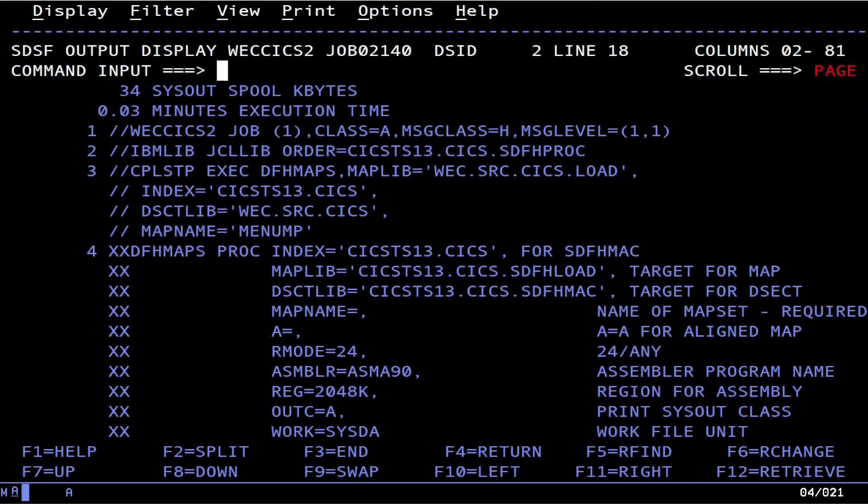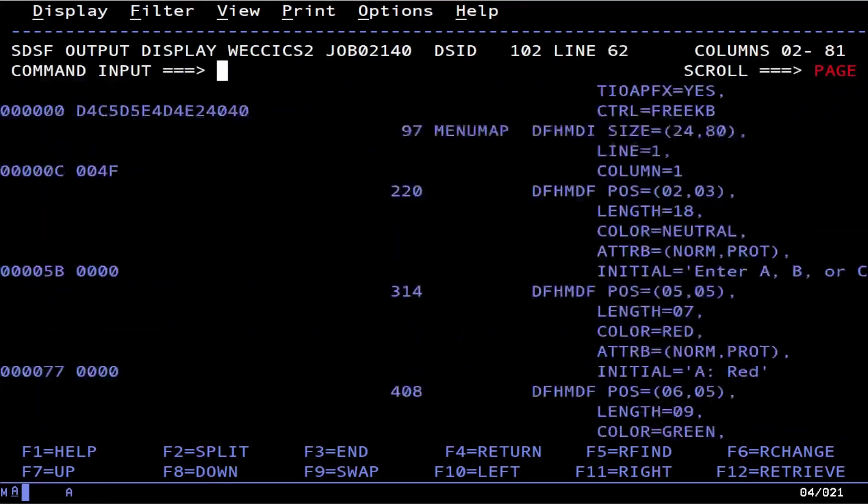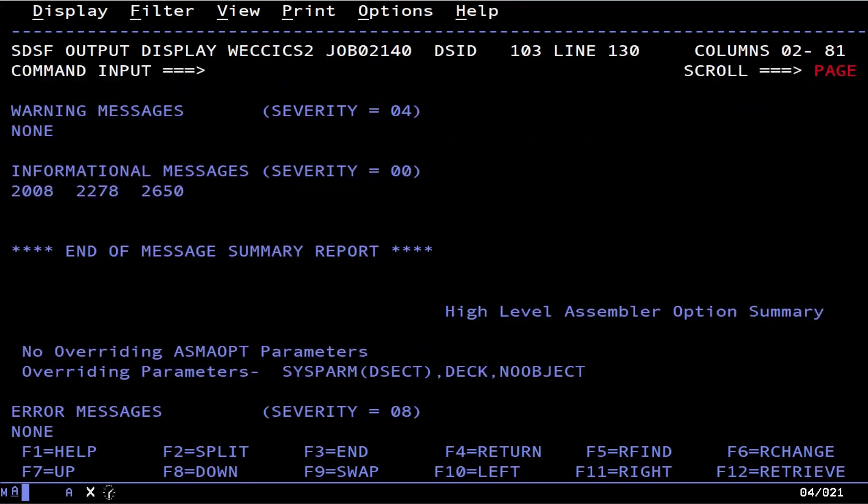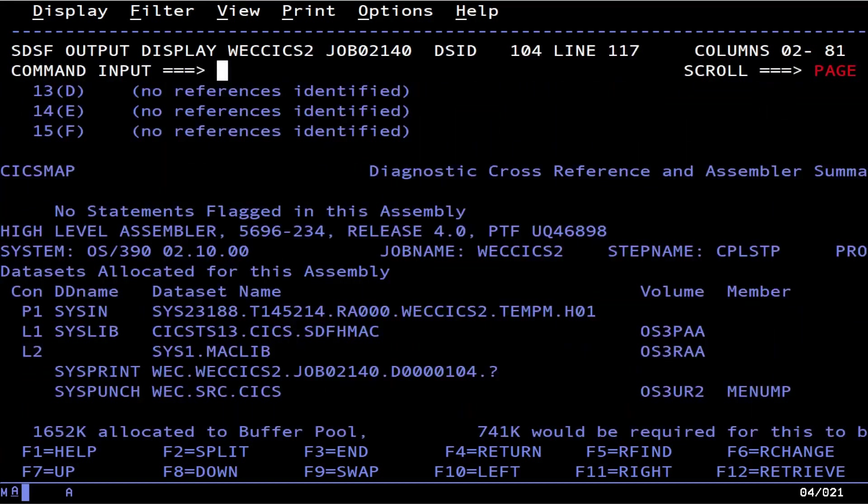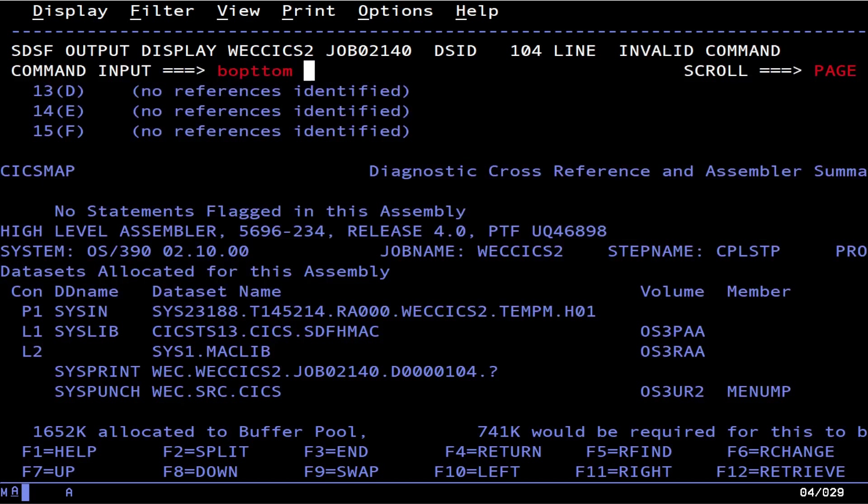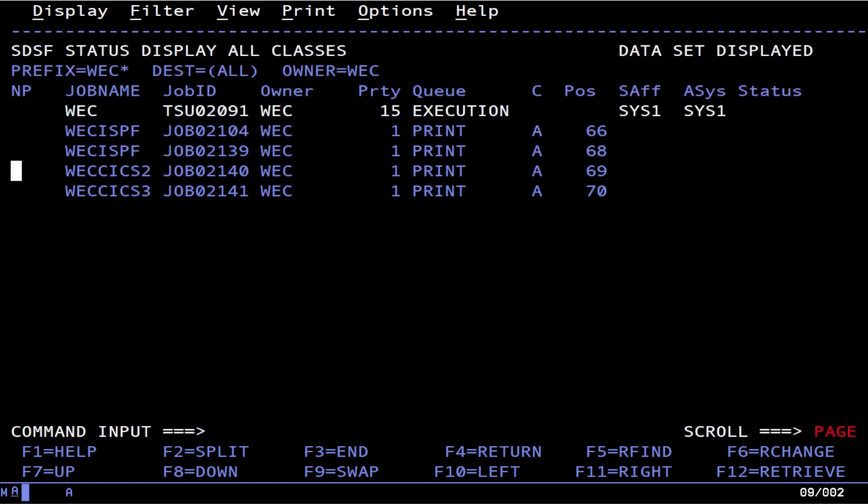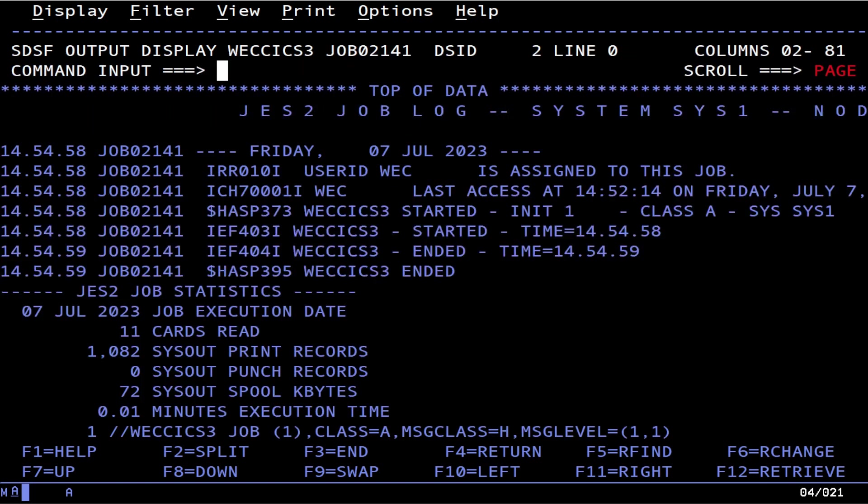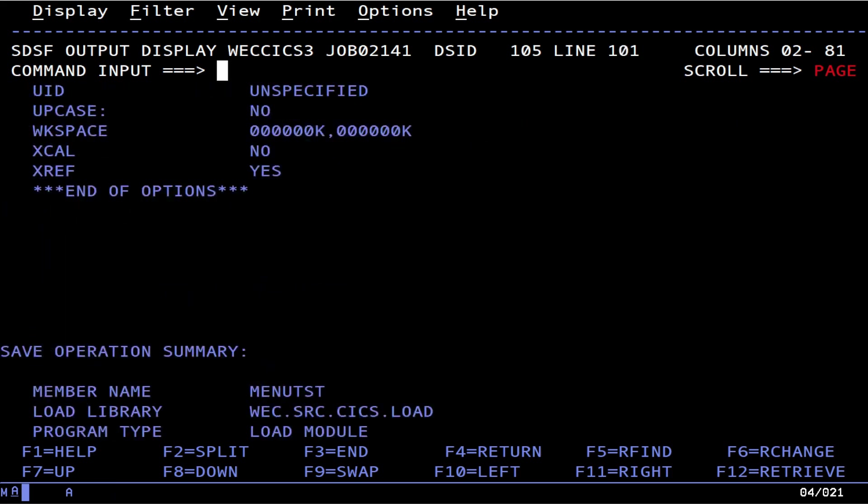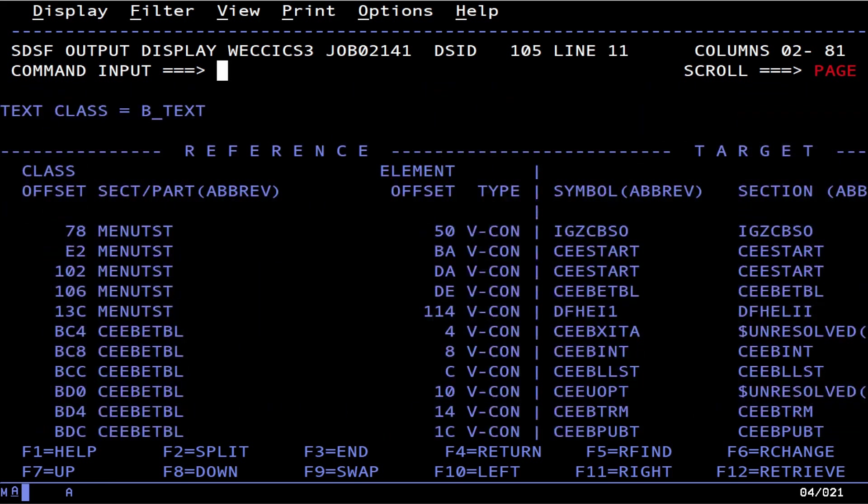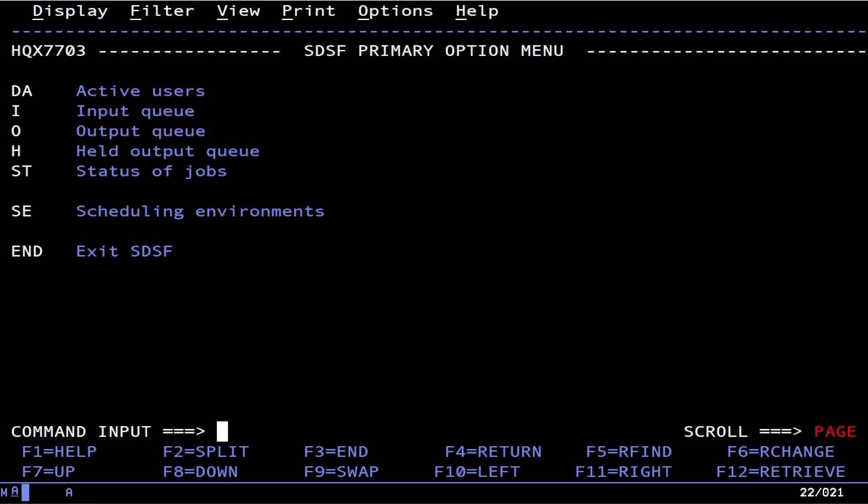Here's our map assembly job. Same little thing we're used to seeing before. No statements flagged in this assembly. And here's our job that compiled that. Of course if you see the message box down here at the bottom, that means you're successful.